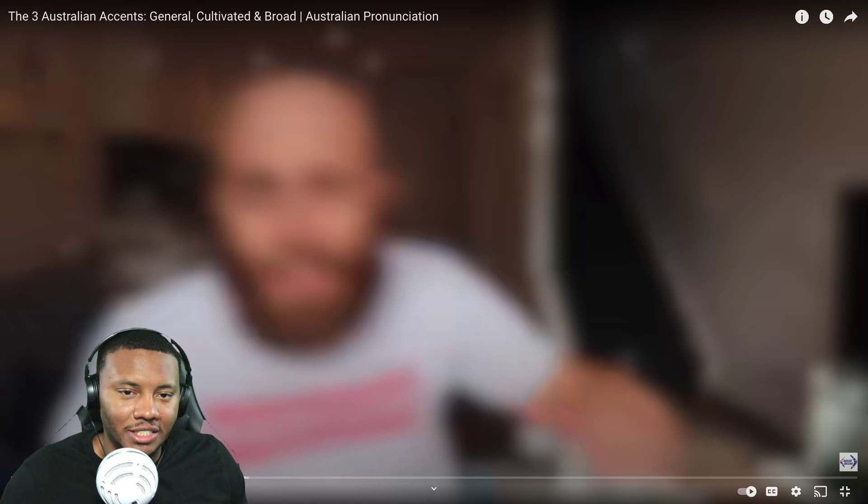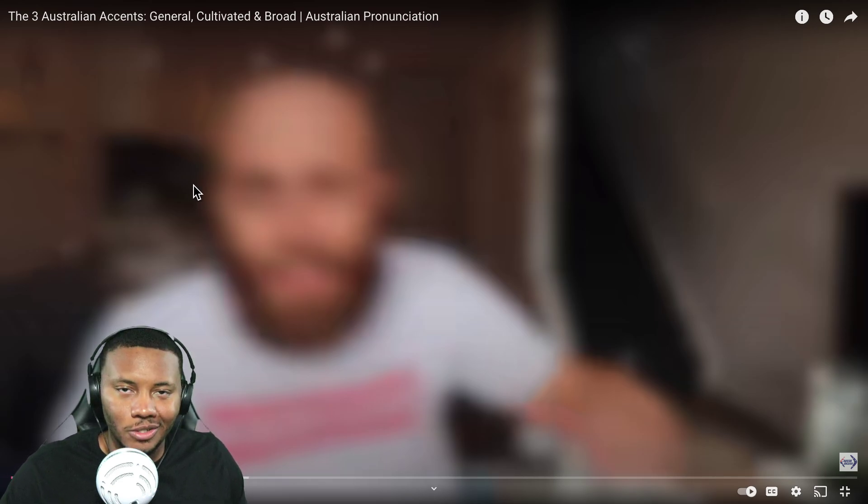So I found this video covering the three Australian accents — general, cultivated, and broad Australian pronunciation. We're gonna check this out from my guy Aussie English. Y'all make sure — I think I've done one of his videos before, pretty good videos. So I'm gonna check this out, and I appreciate y'all for helping me in the comments.